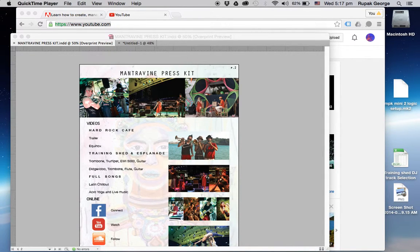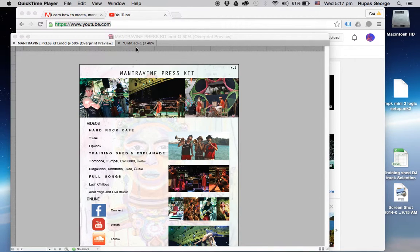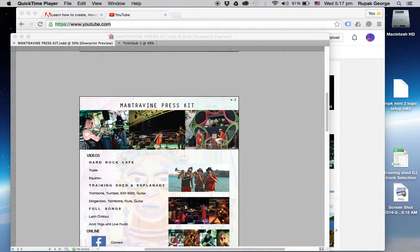Alright, so I'm going to do a quick video on how to make your hyperlink work in case it's not working, so that you can link your PDF file to YouTube.